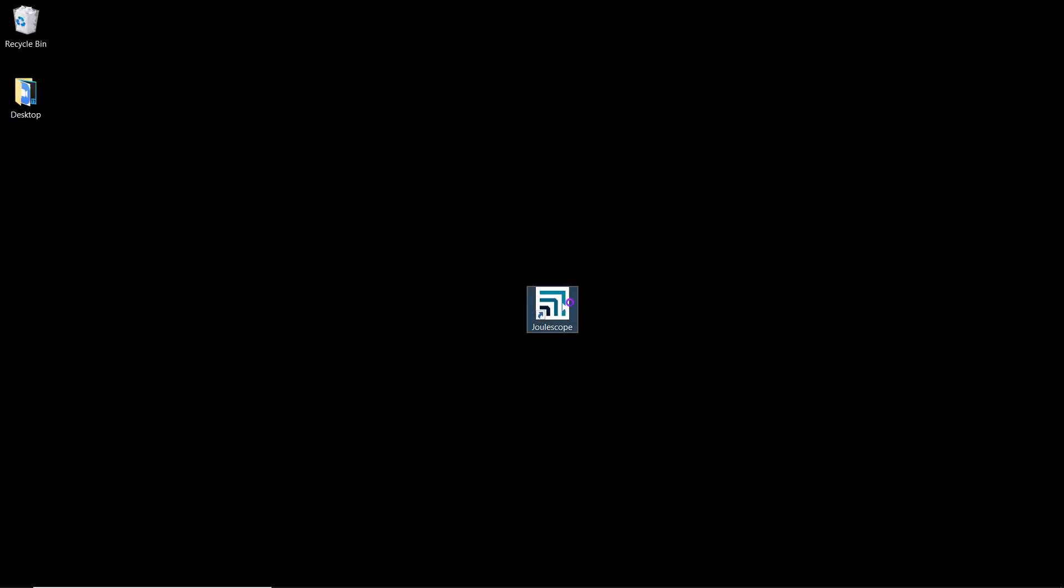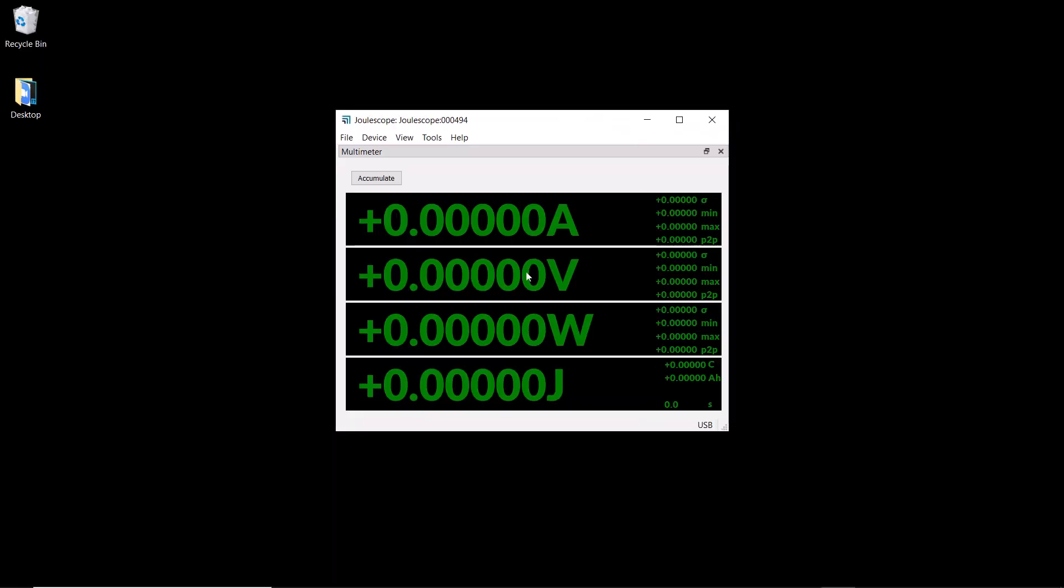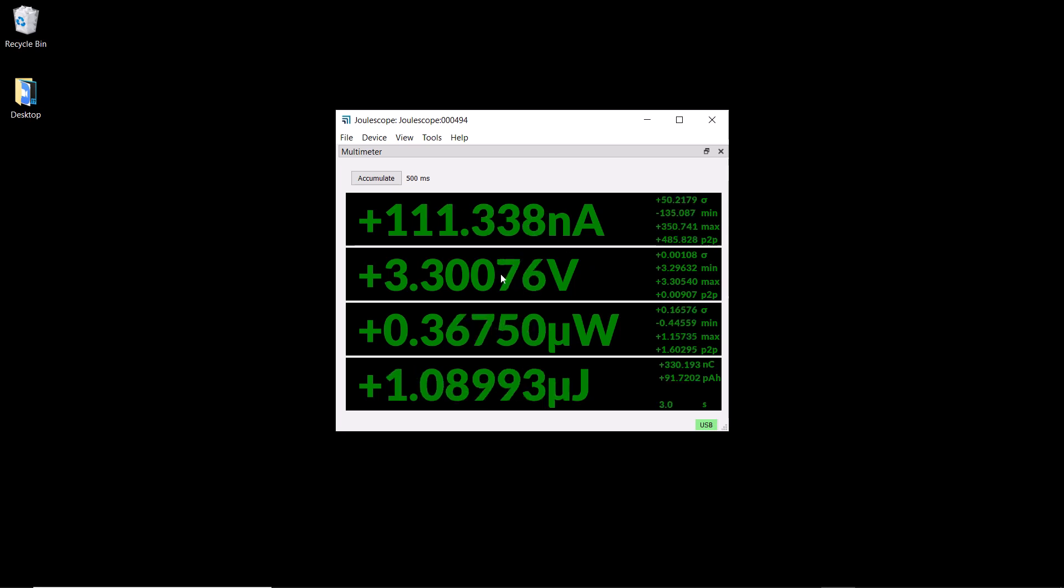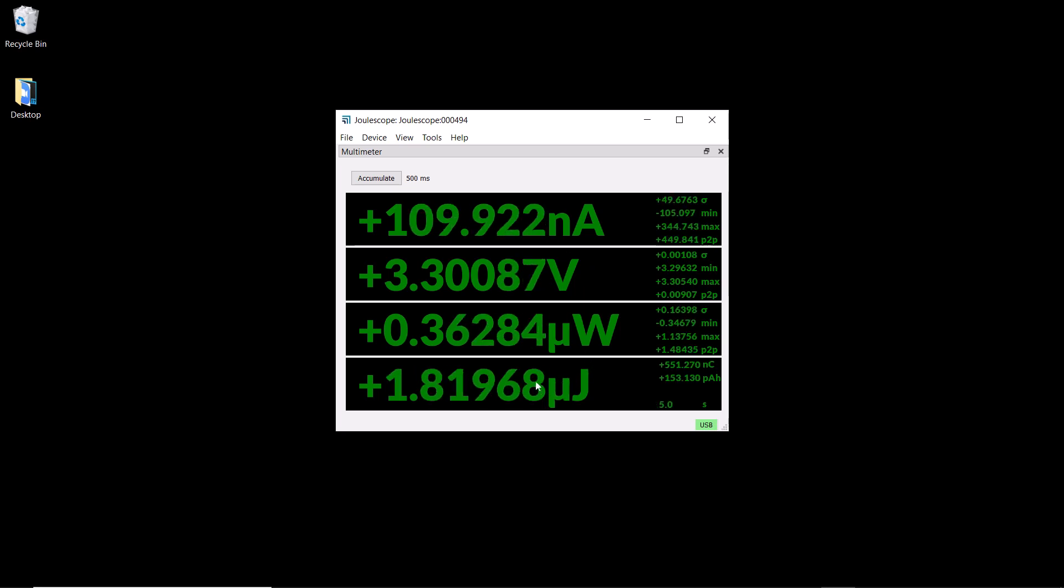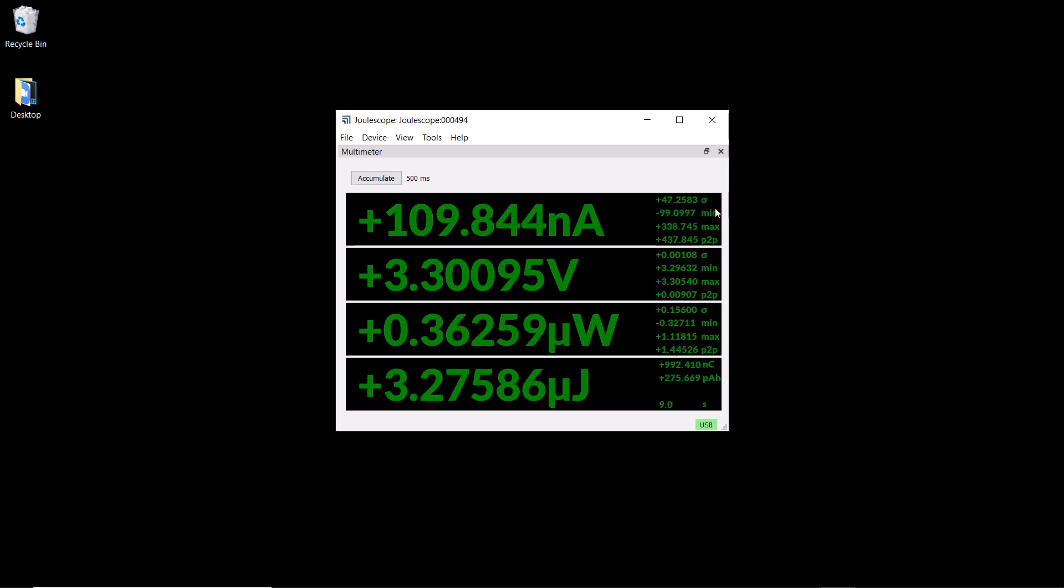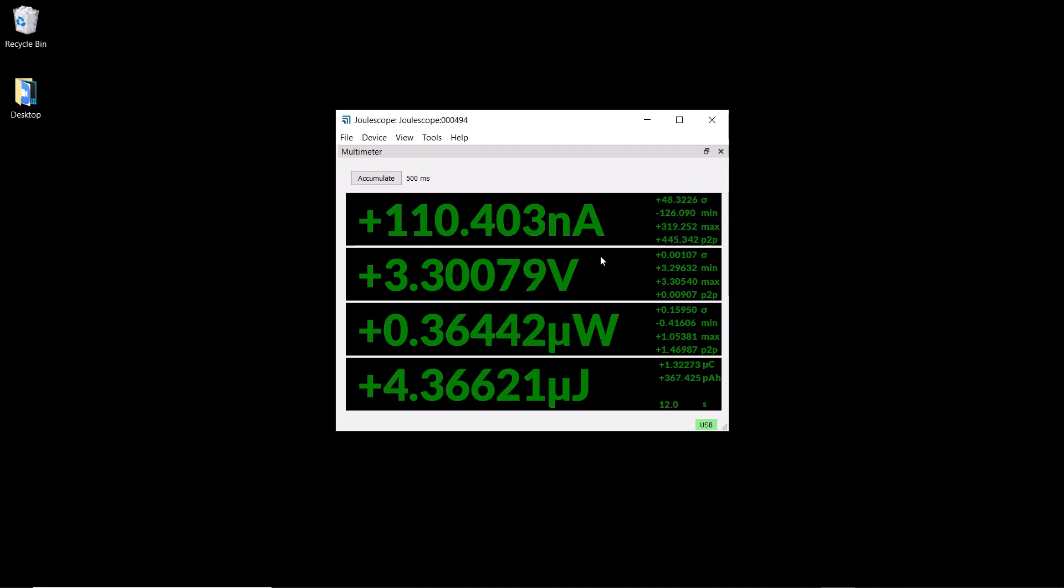When you first run the software, it displays the multimeter view, which shows the average current, voltage, power, and energy. It also displays statistics including the standard deviation, minimum, maximum, and peak to peak.